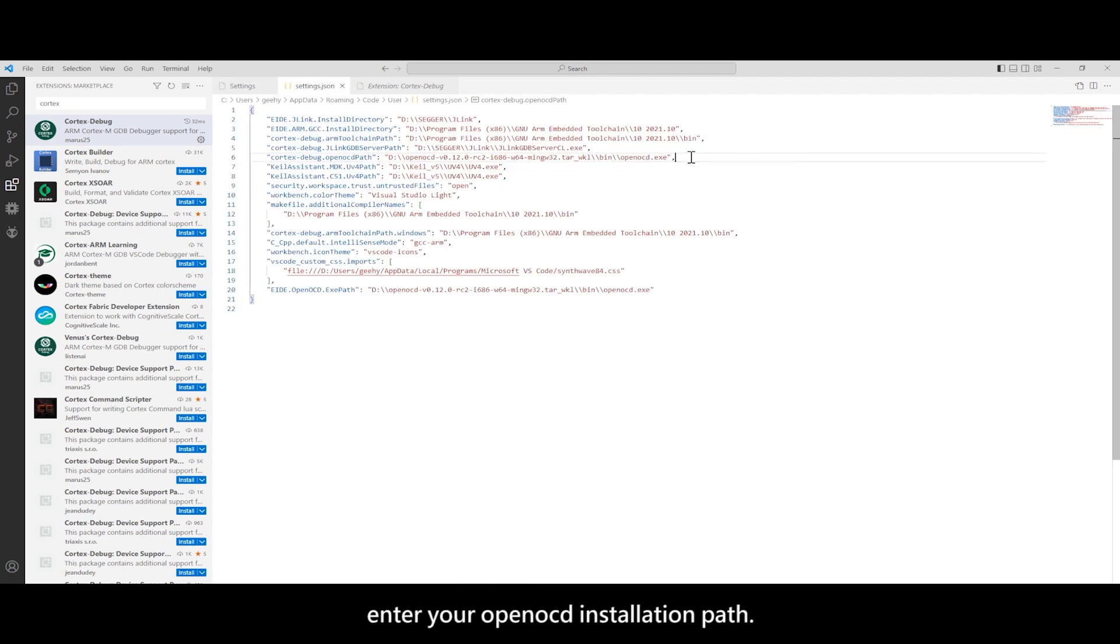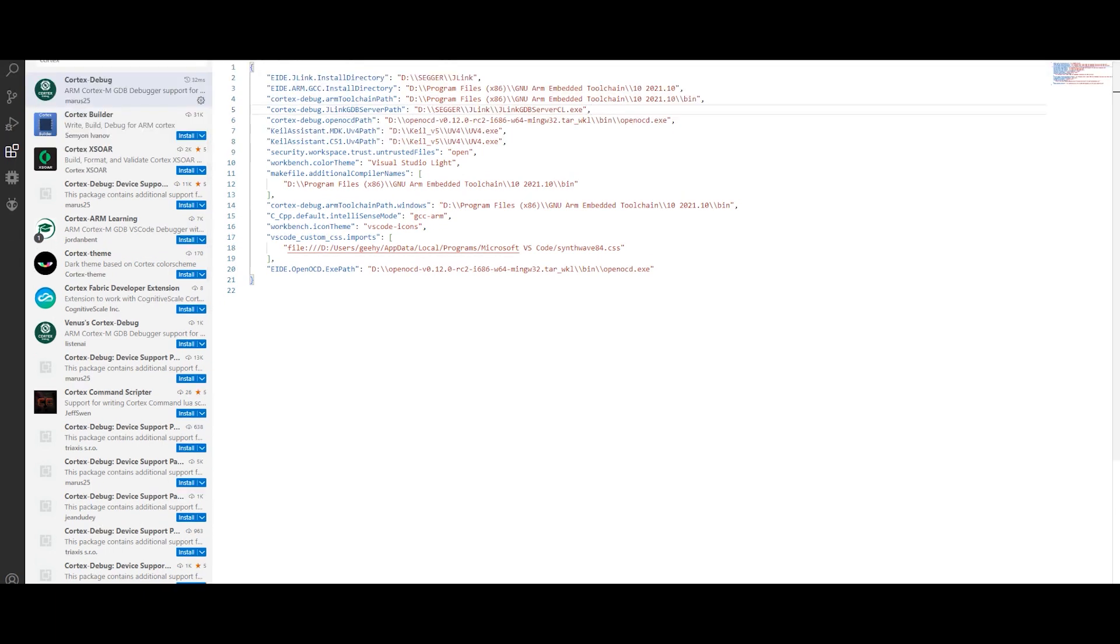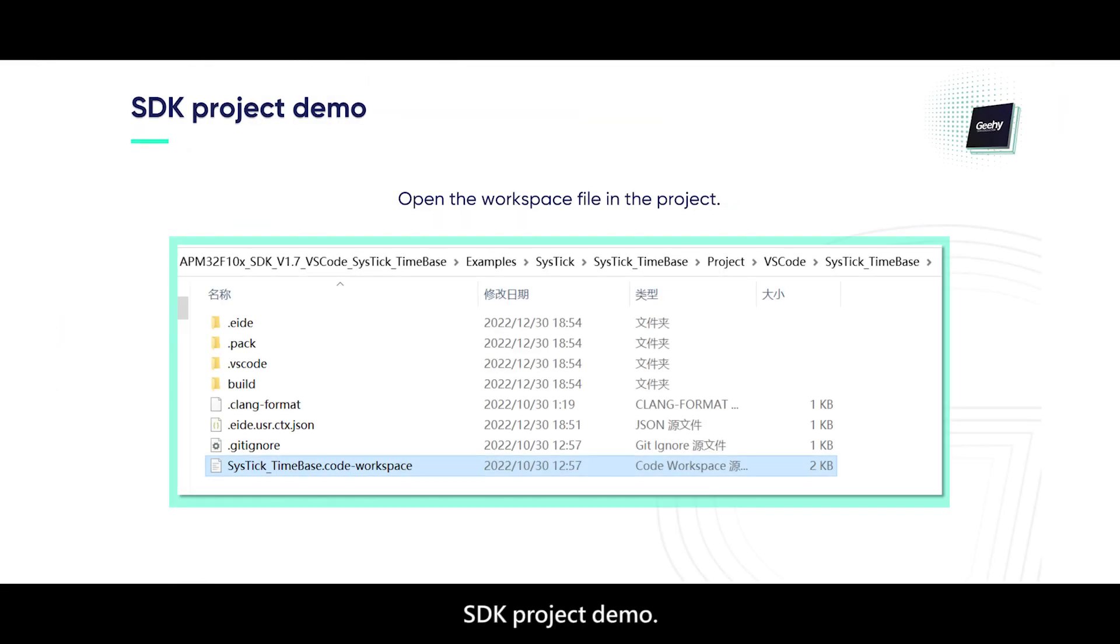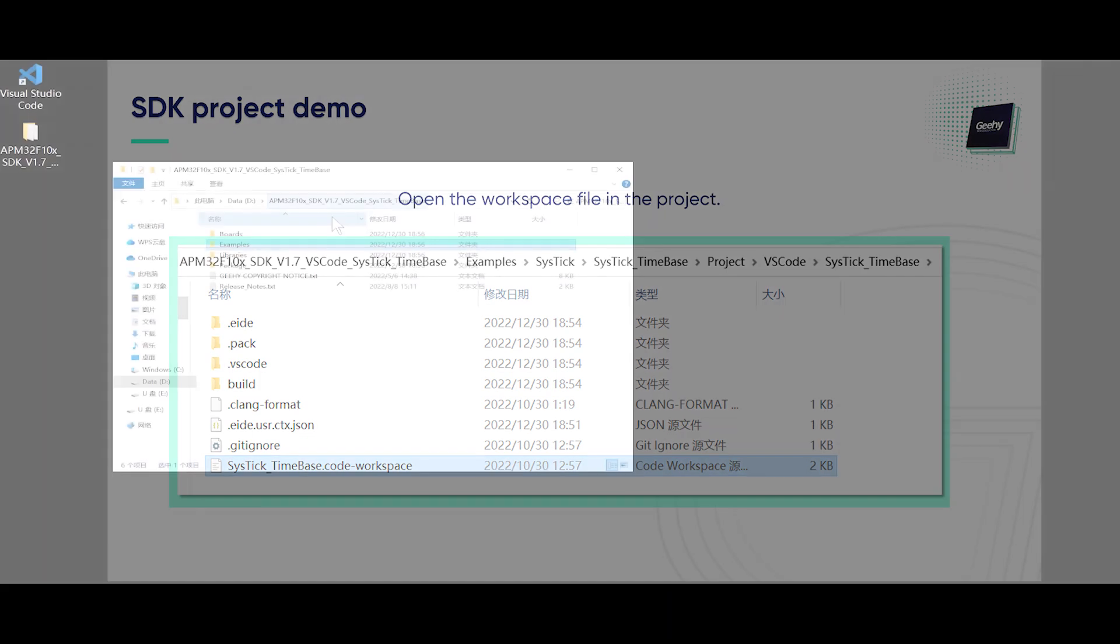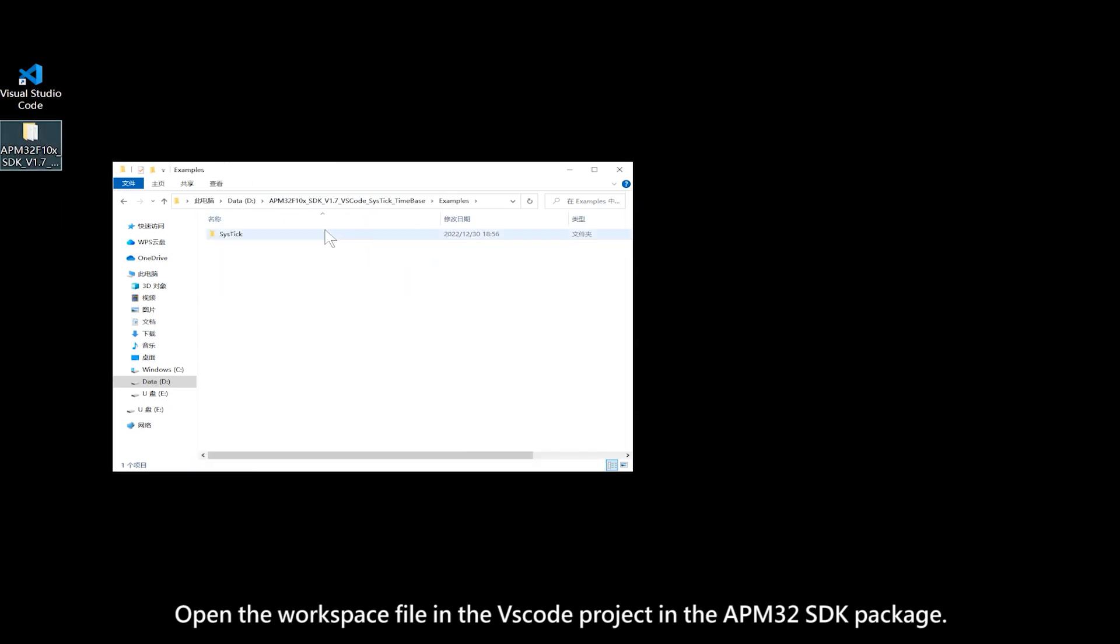Open the workspace file in the project. Next, I will demonstrate how to operate. Open the workspace file in the VS Code project in the APM32 SDK package.